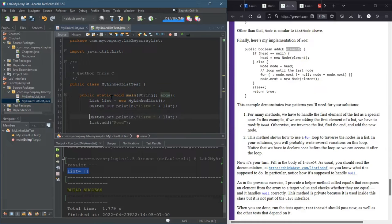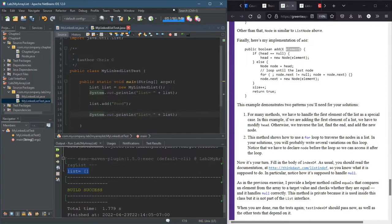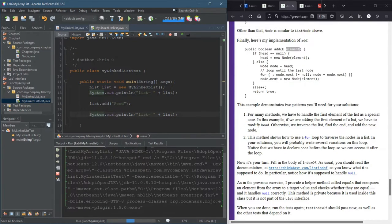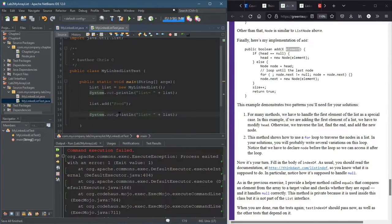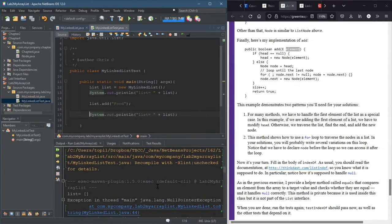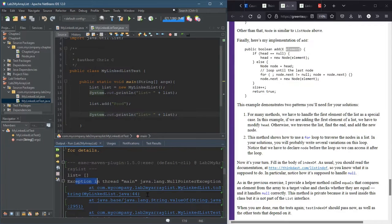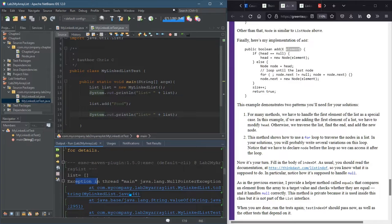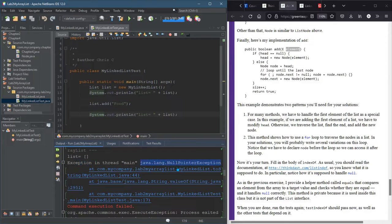And then duplicate this and it'll call the toString method again and we'll see how our. All right, fantastic. You are very likely to see somewhere in here no pointer exception.